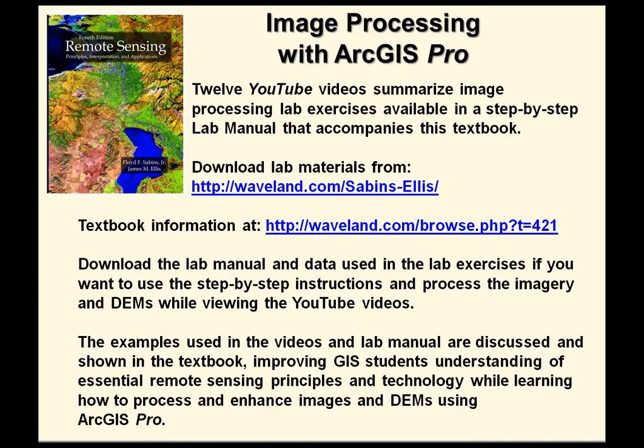Welcome to Image Processing with ArcGIS Pro. Twelve YouTube videos summarize image processing lab exercises available in a step-by-step lab manual that accompanies this textbook.